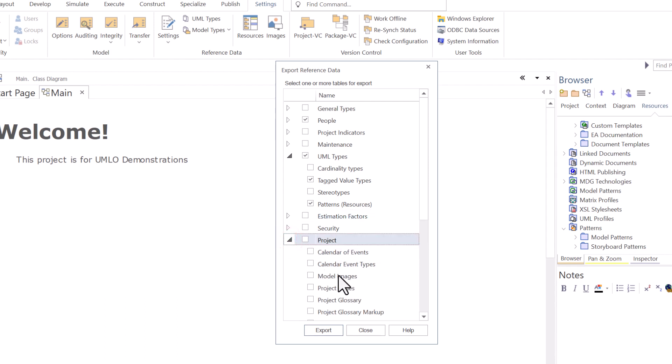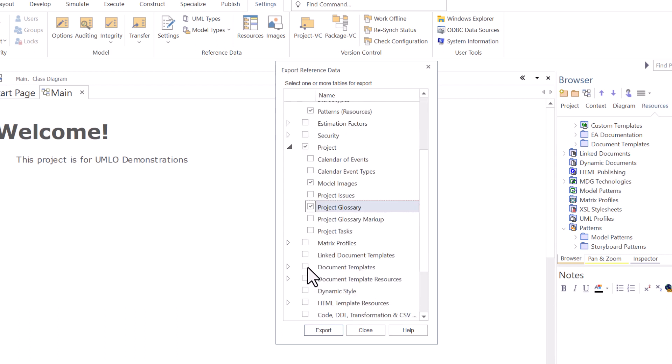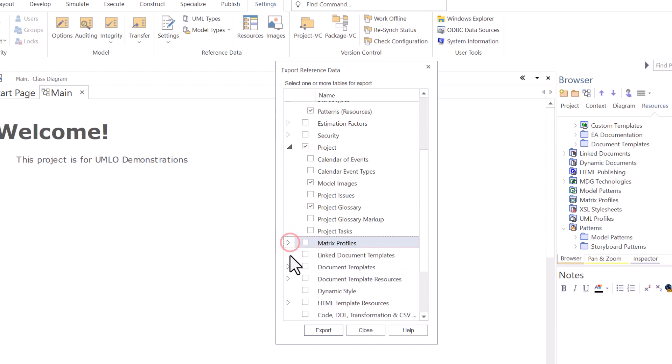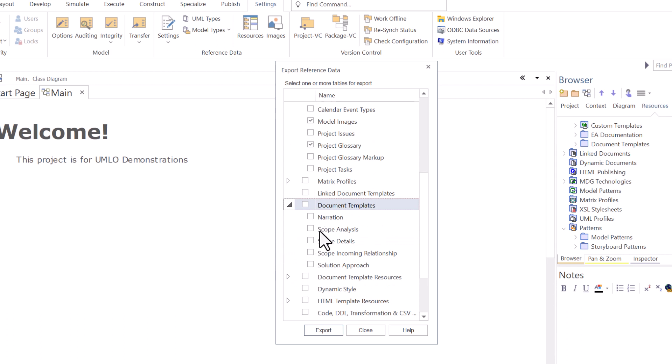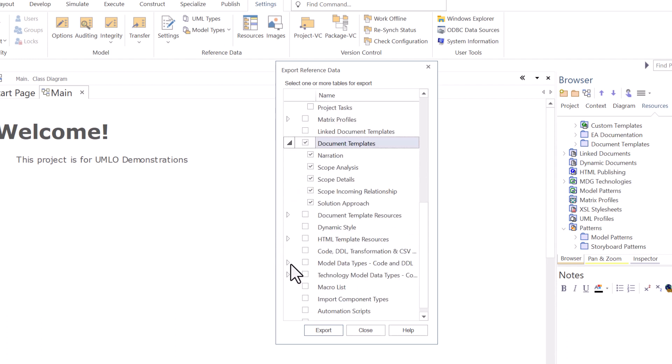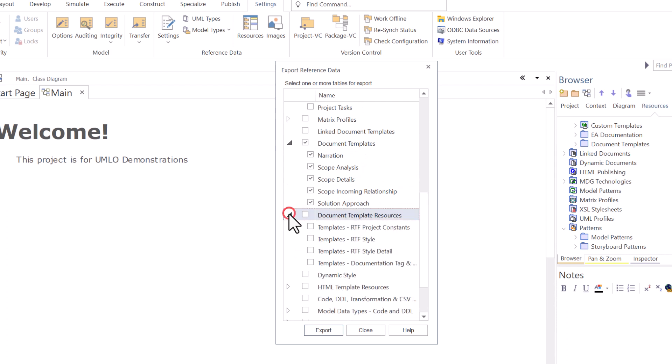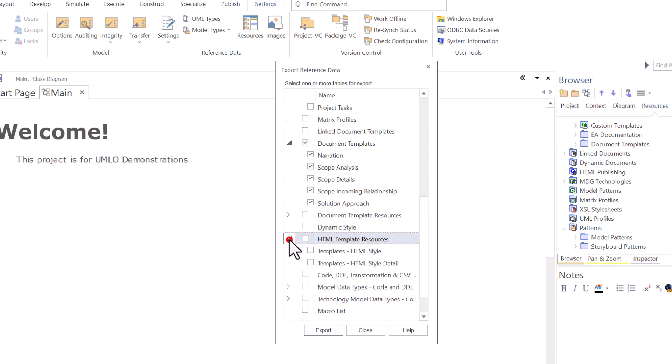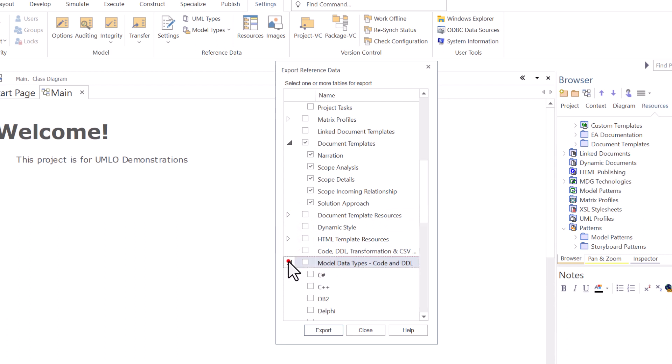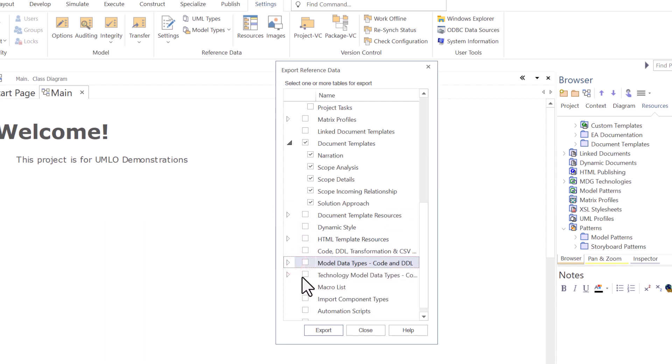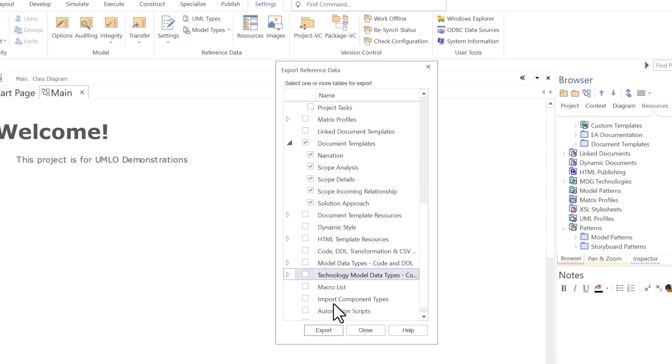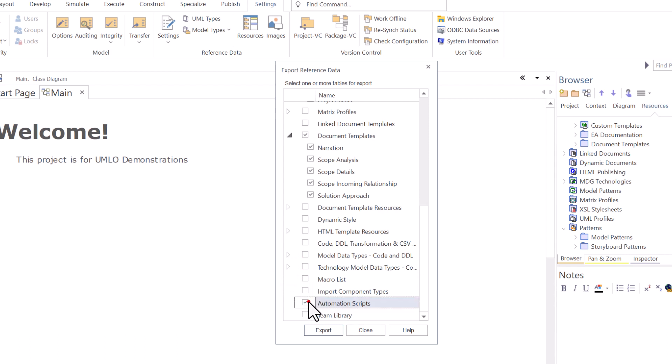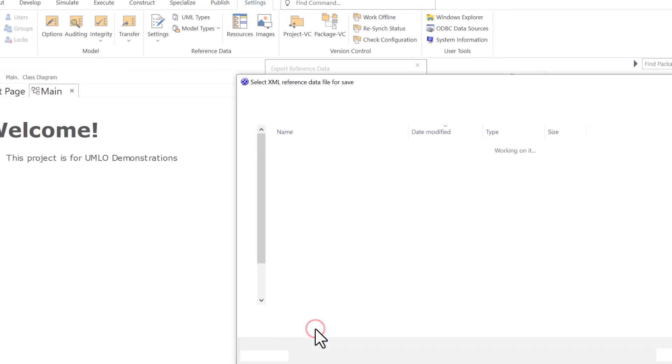Project, I want model images and definitely want the glossary. Matrix profiles, nothing there. Link documents, no. Document templates, yes, I want all of them. These are the reporting templates I've created. Template resources, didn't do anything there. HTML, didn't do anything there. Model data types, definitely didn't do anything there yet. Technology, nothing there. Definitely want my automated scripts. We'll cover scripting and automation in a later session. But for this demo, I want to bring those over. So we're going to hit export.